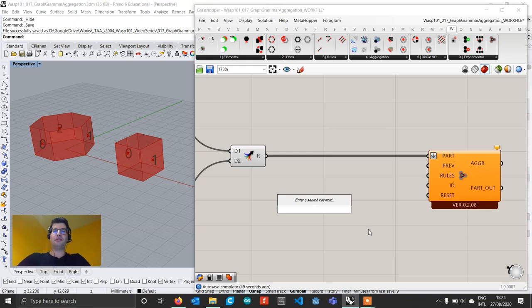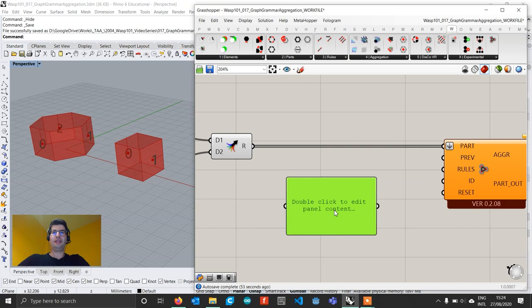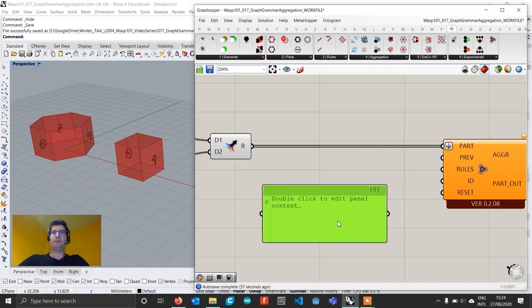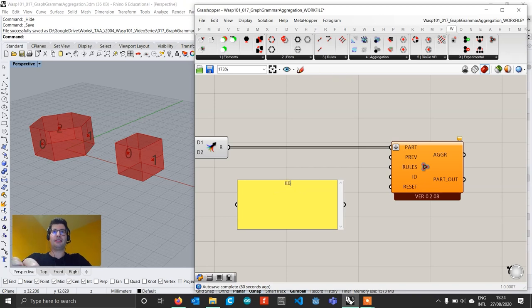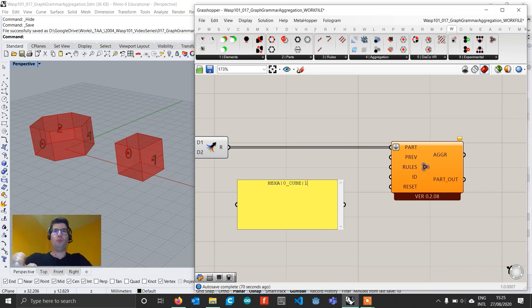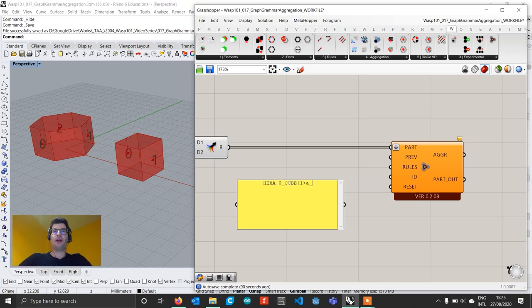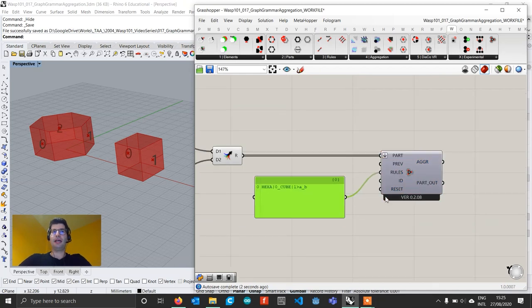We are going to write these rules in a panel — create a panel, right click on it, and uncheck multiline data. For example, the first rule: take the hexa part on connection zero and connect it to a cube on connection one. This looks like a normal rule, but now the new part that comes with graph grammar aggregation is that we add the symbol 'greater than'. What we are saying is the hexa part will now be called A, and the cube part will now be called B.